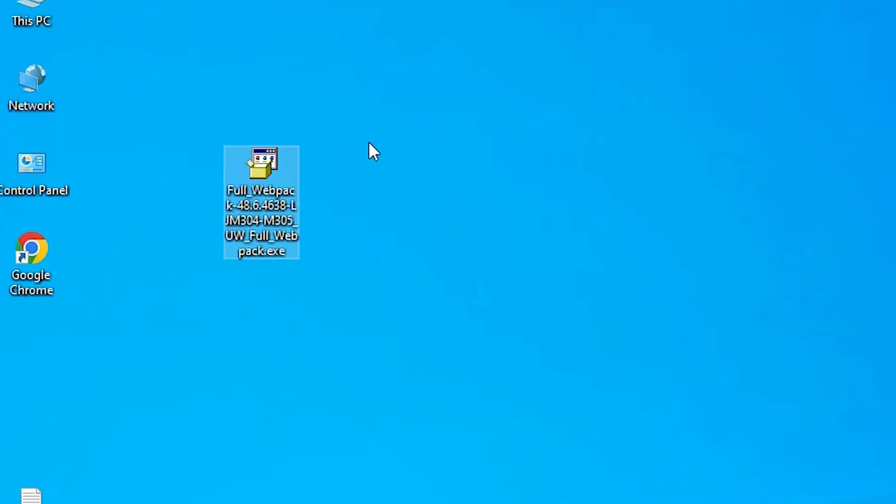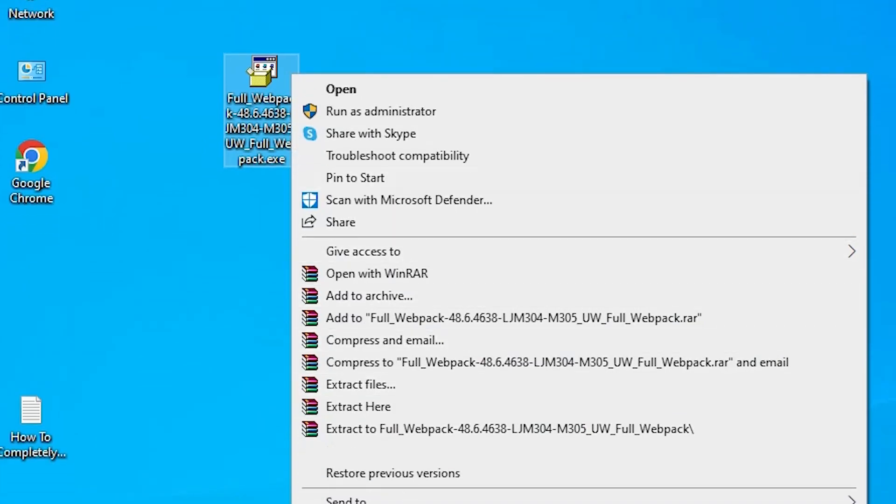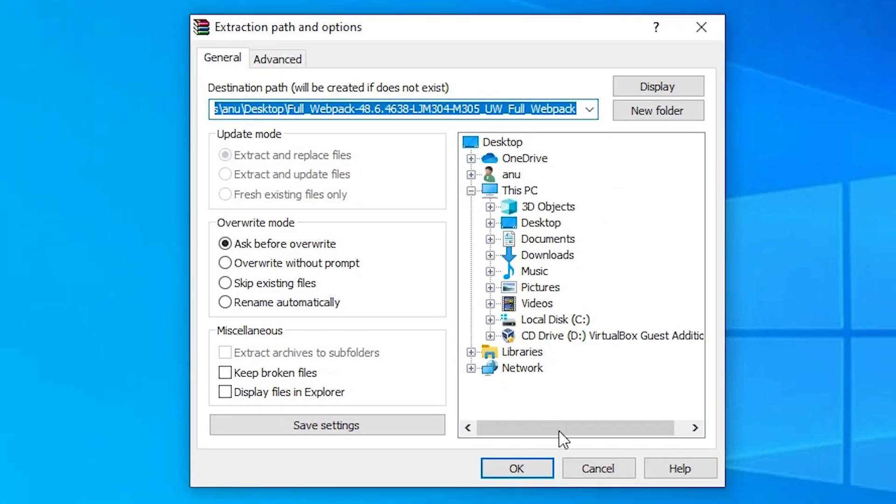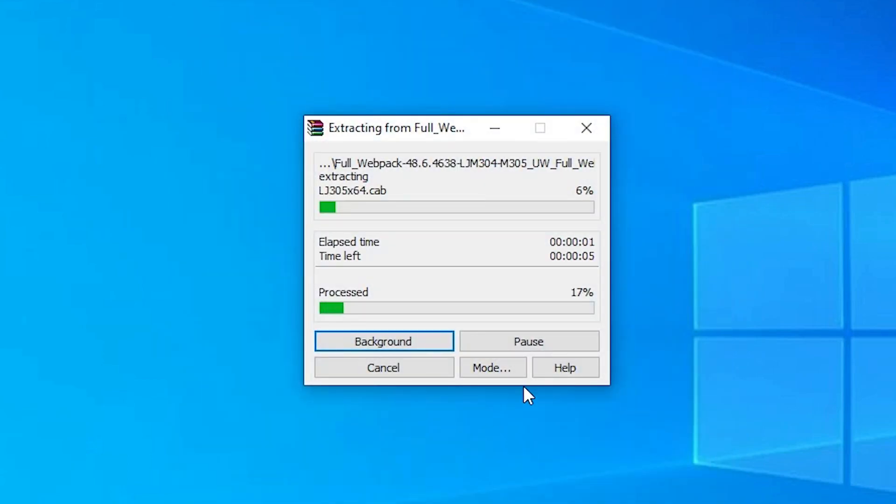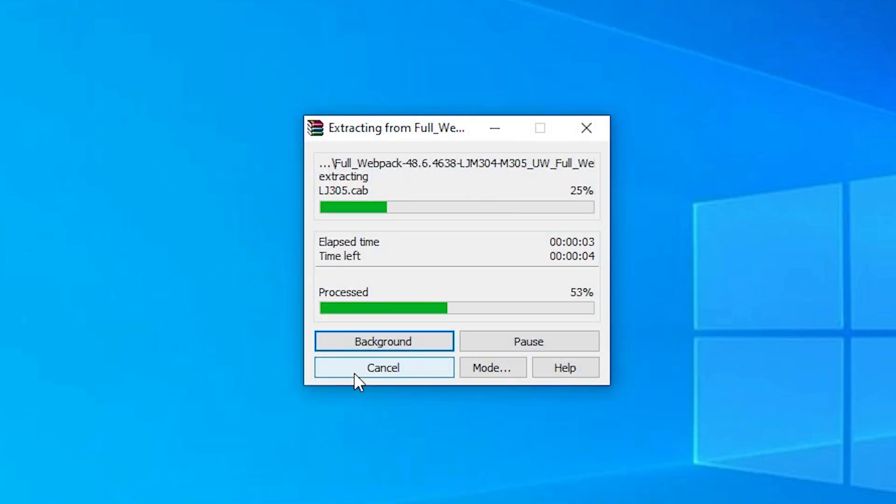Now this setup file is actually a zip file and we are going to install these drivers manually by the simplest way. So right click on it and just go to extract files. Just click on the extract files. Just click on OK. Now our extraction process is started. It takes few minutes.